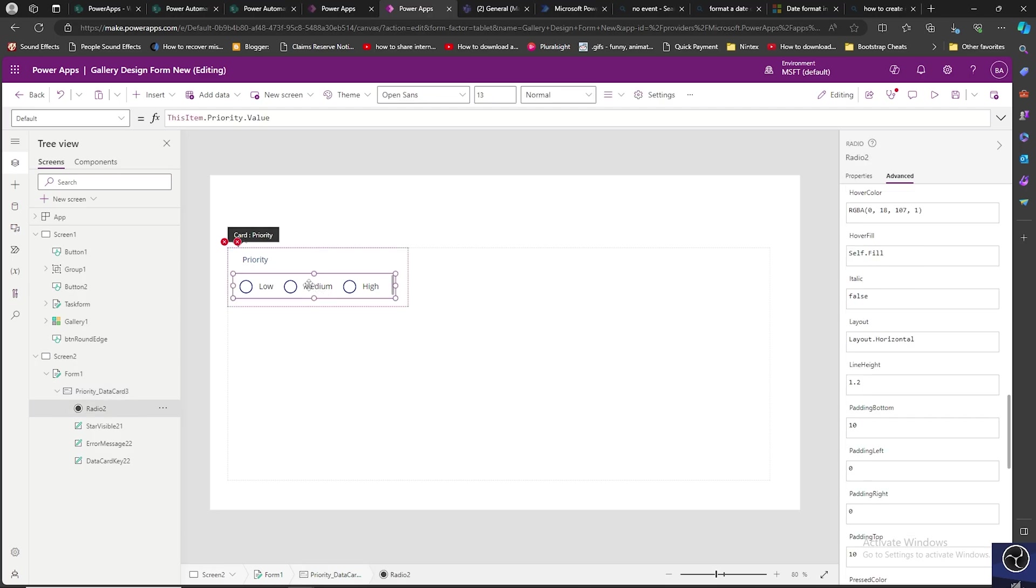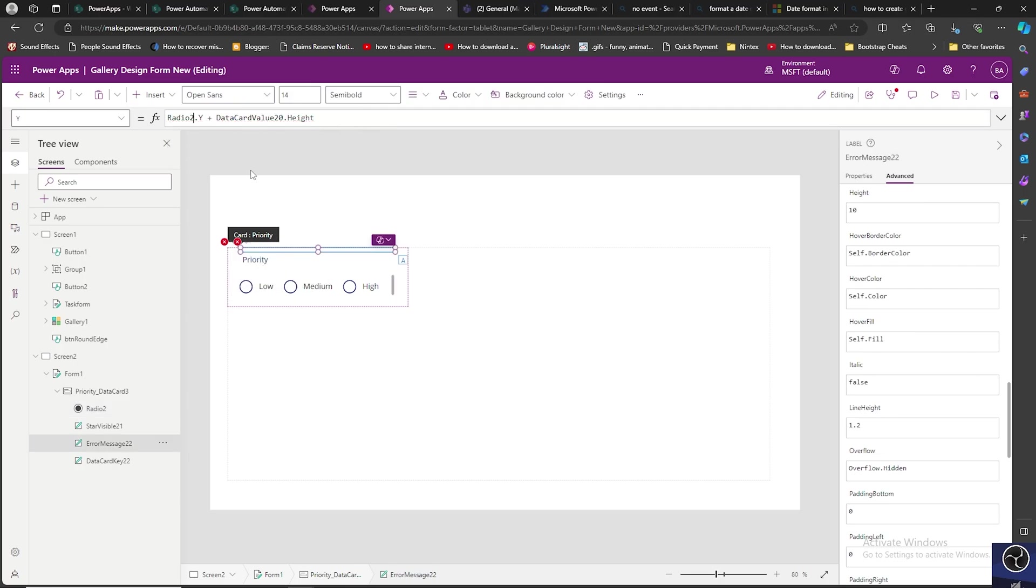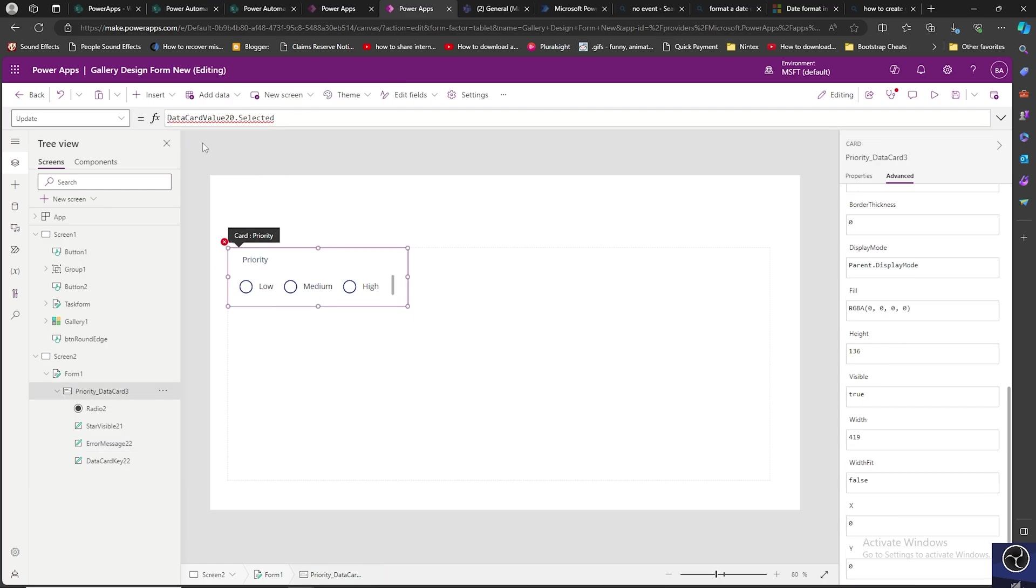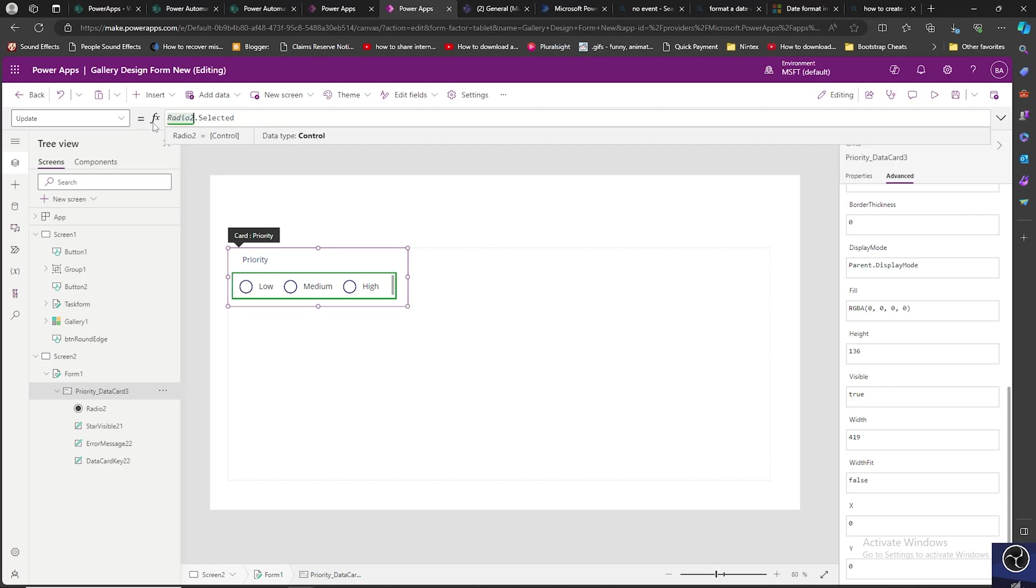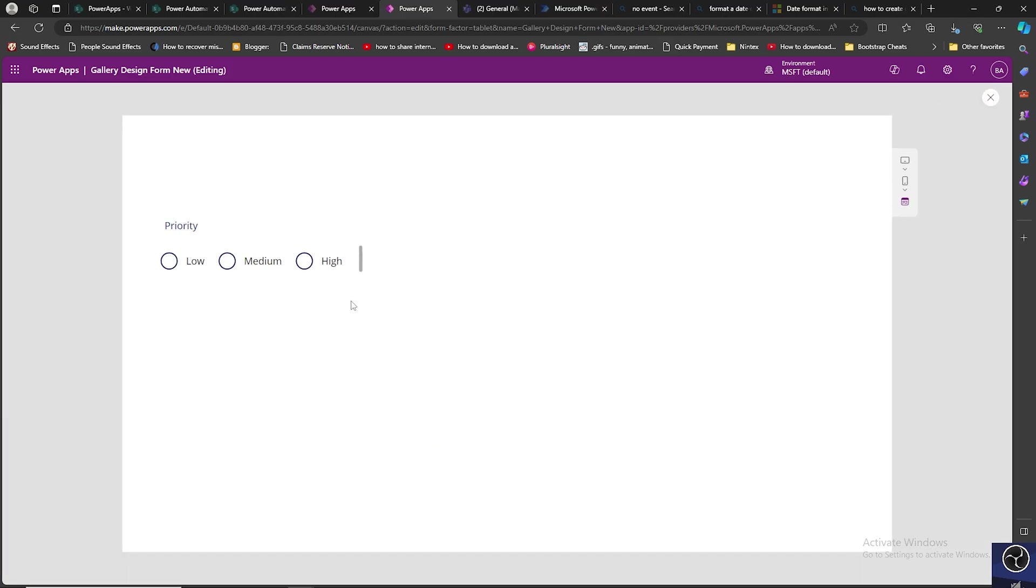To do that, we select this radio button control, copy the name of it, and go to each error. The data card value we are going to replace with this one. We will edit it - data card 20 will be replaced with radio 2. Now the error is gone.